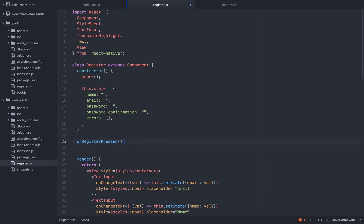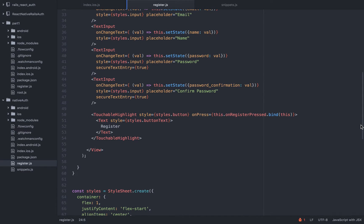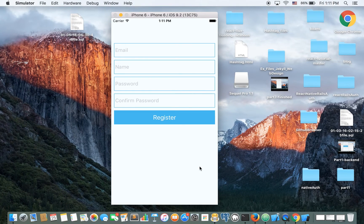There's a little thing here I want to focus on because I see many tutorials where they just say you need to bind this because React doesn't do auto-binding in ES6 — and to me that's a little bit shallow. So let's see what happens if I don't add bind(this). Nothing's going to happen and we won't have any error at the moment.